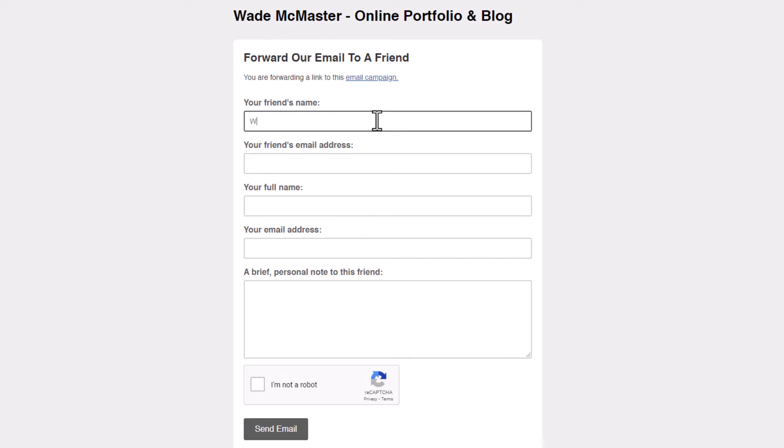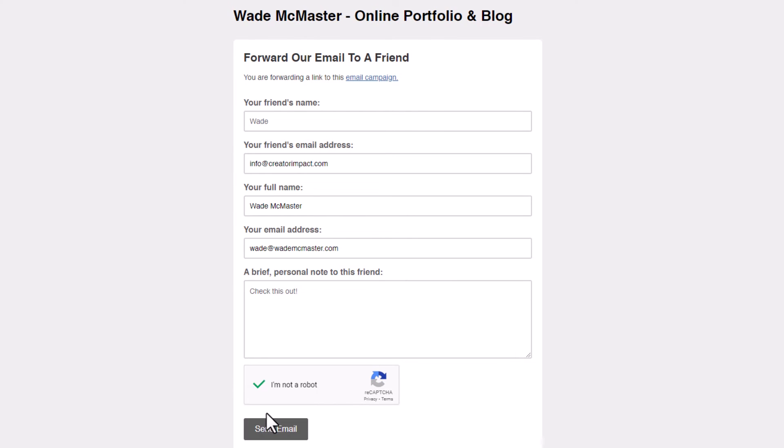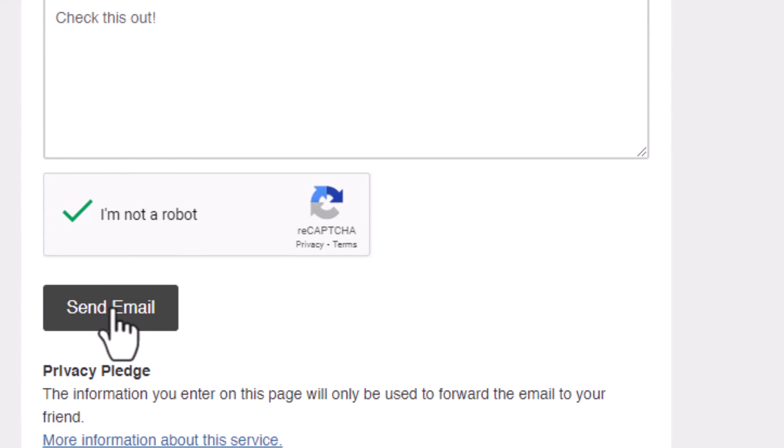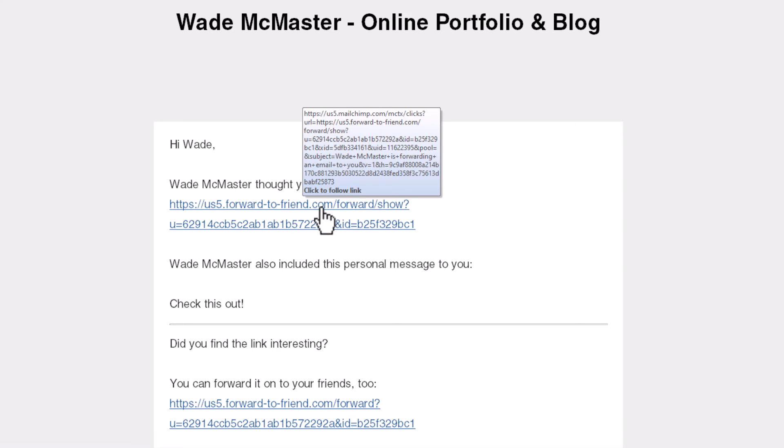If I fill this information out and send the email, you can see the recipient gets a message saying 'I thought you'd be interested in this.' I can click on that link to show the email.